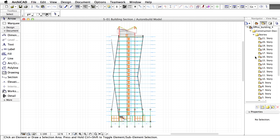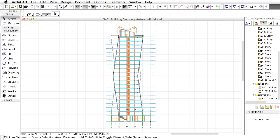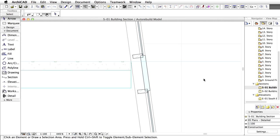Now let's complete our view set with a detail. Open S1 section in the view map of the Navigator. Zoom in to one of the junctions between the slab and the curtain wall. We will create a detail drawing of this area.